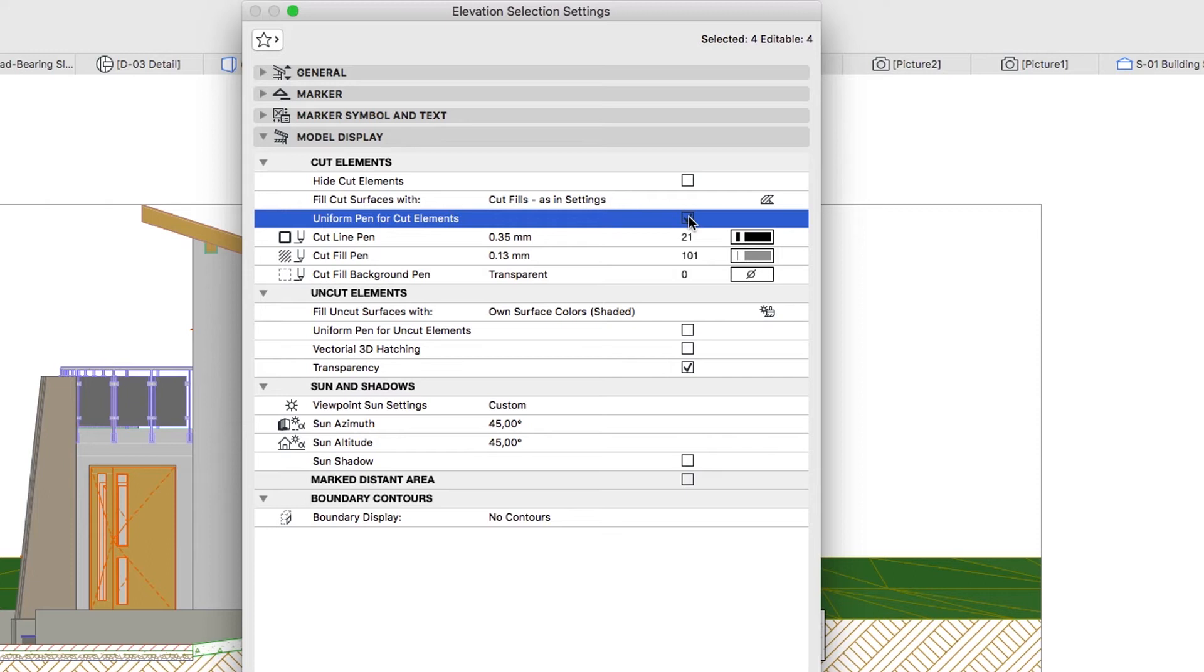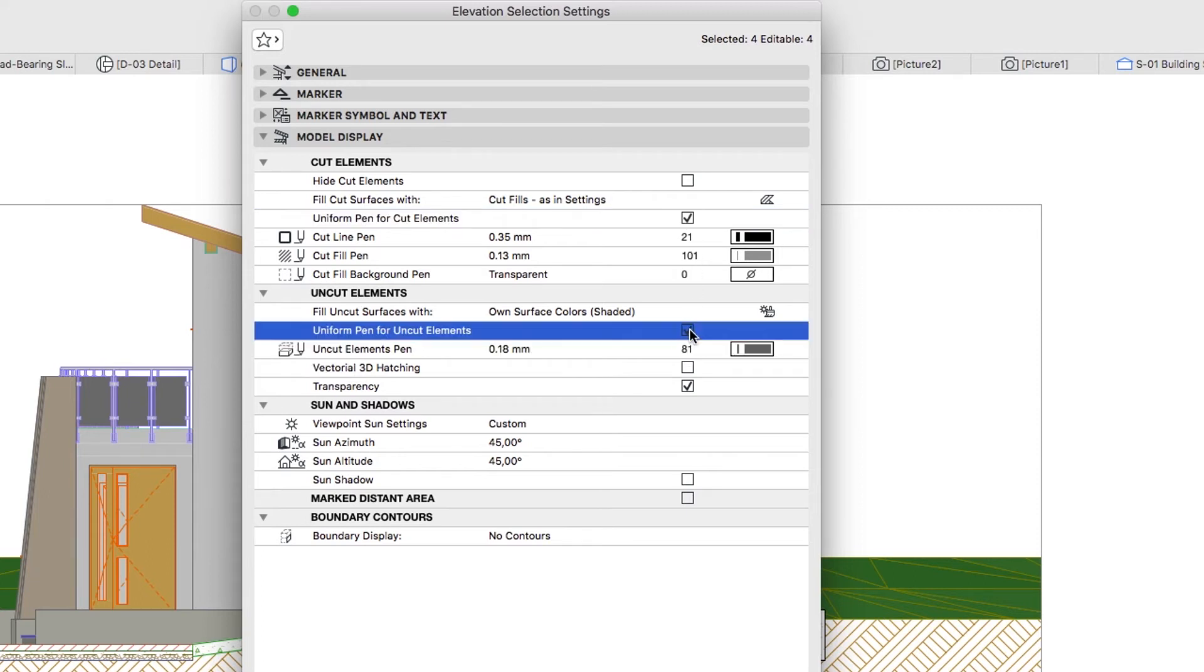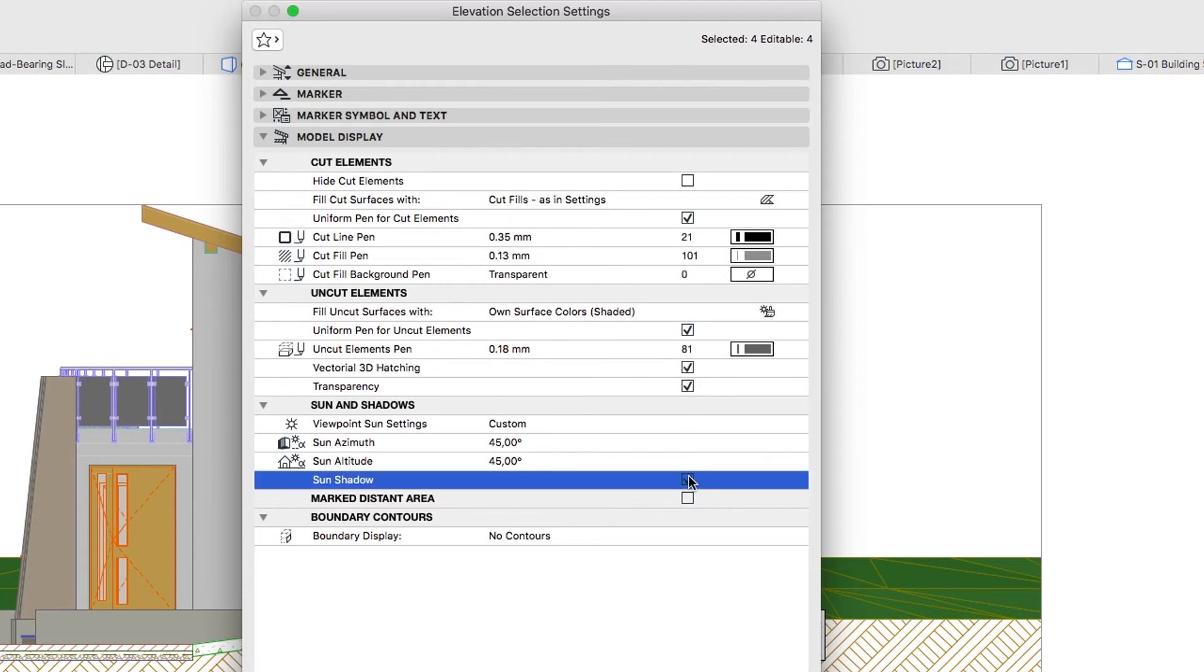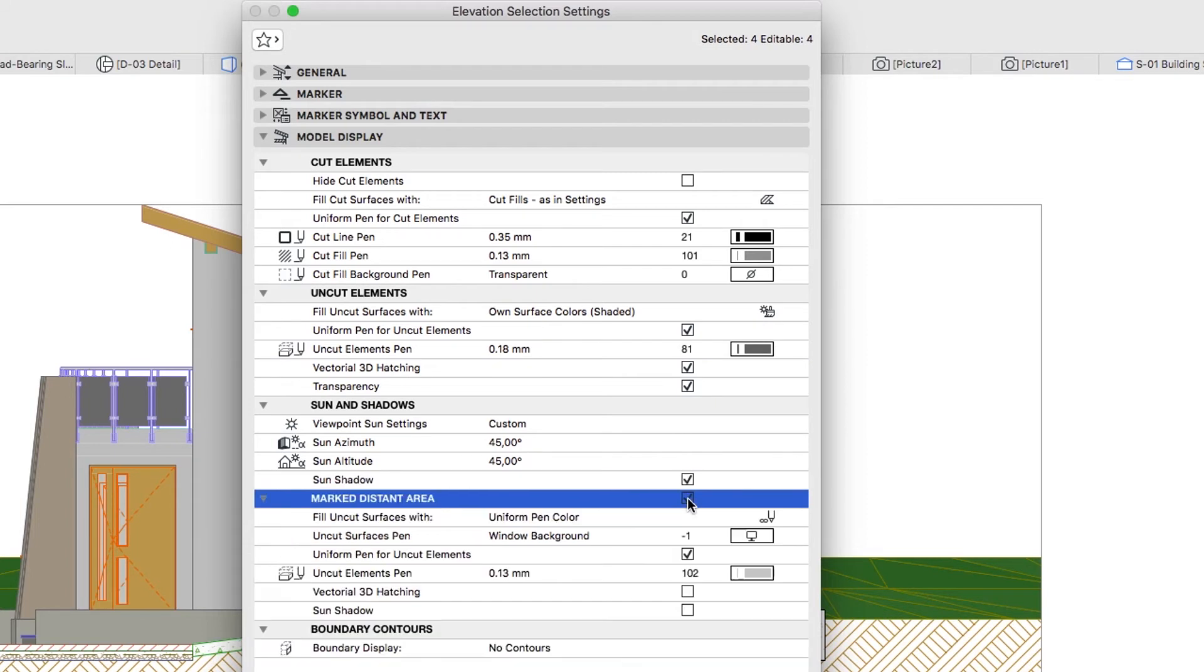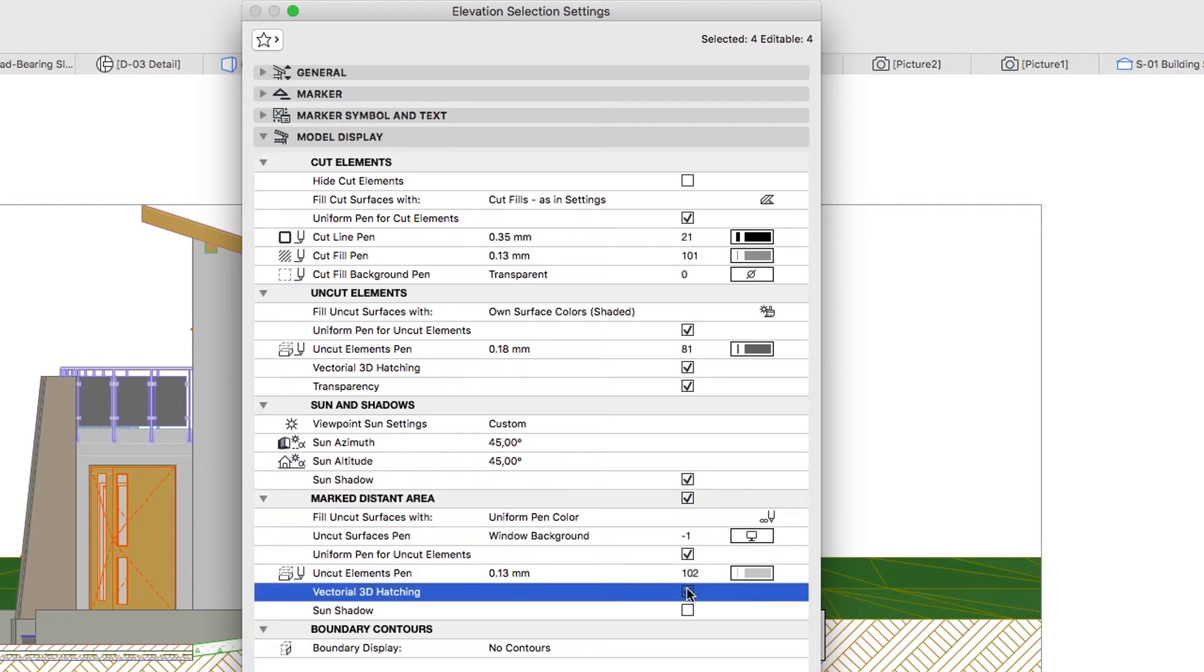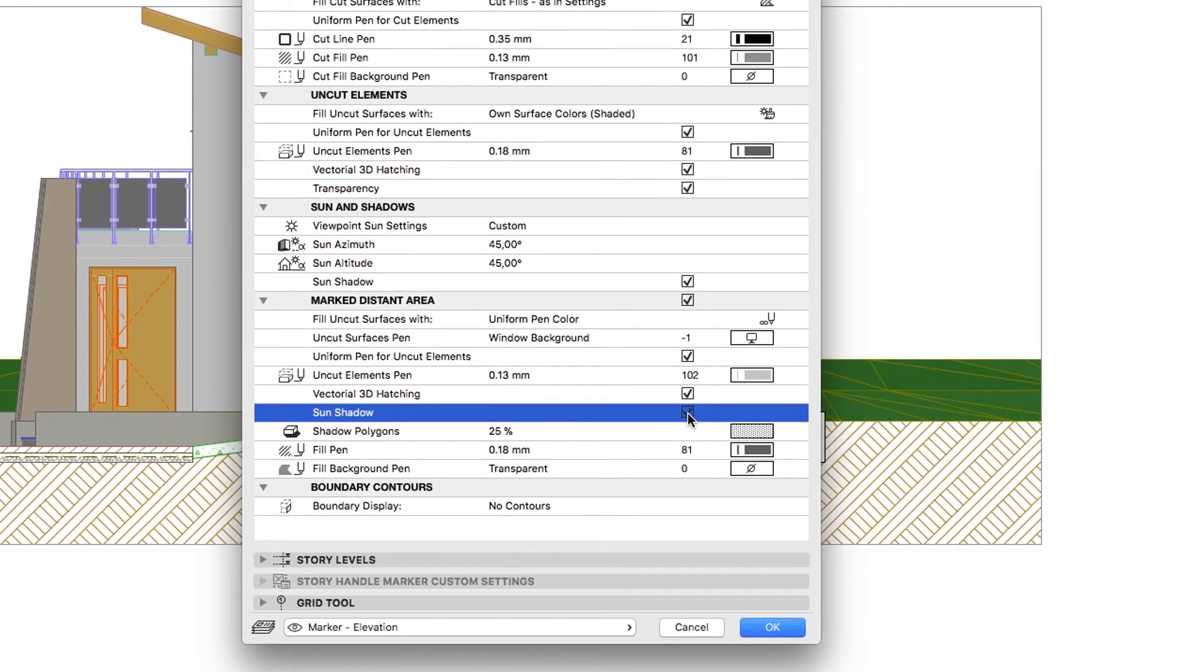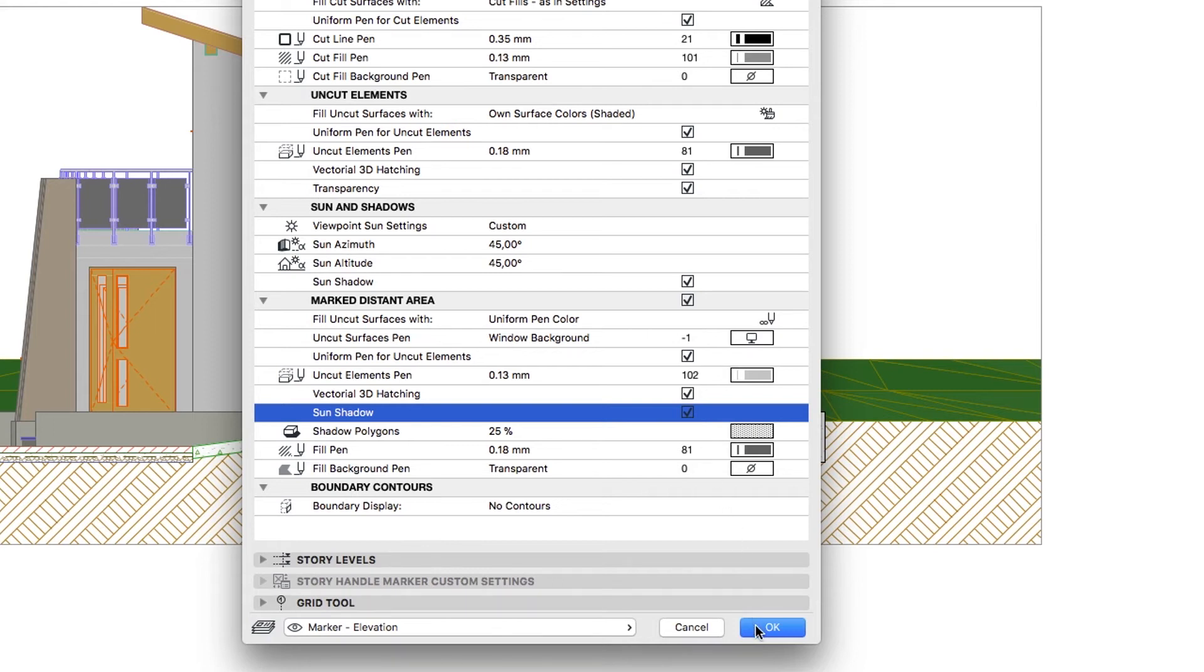Cut Elements section: Uniform Pen for Cut Elements. Uncut Elements section: Uniform Pen for Uncut Elements, Vectorial 3D Hatching, Transparency. Leave the Pen settings as they are, and click OK.